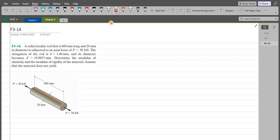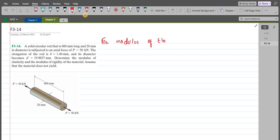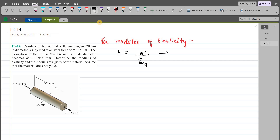Since the material is not yielding, it means the material is still in the elastic region, so we can apply Hooke's law. For the modulus of elasticity, according to Hooke's law, the modulus of elasticity is average normal stress over the longitudinal strain. Let us call this equation A.